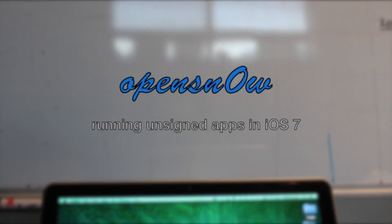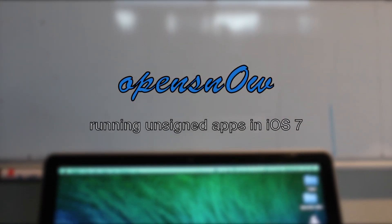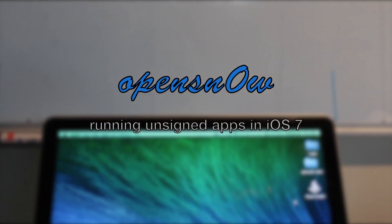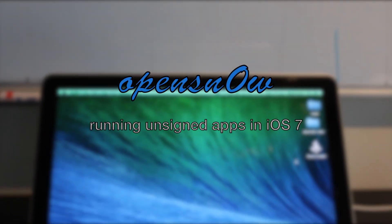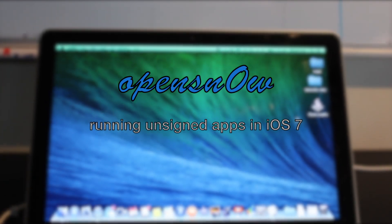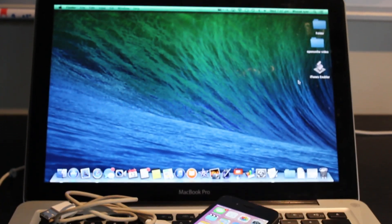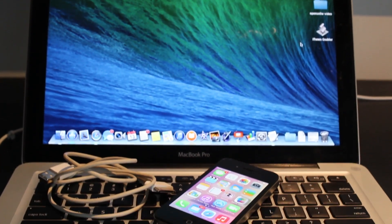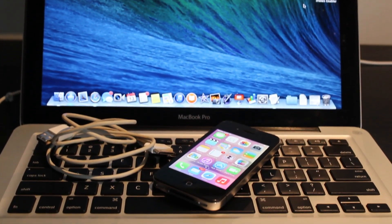Hey, what's up guys? I hope that those of you that have iPhone 4s are enjoying your OpenSnow iOS 7 Tethered Jailbreak because we're going to be using that today.